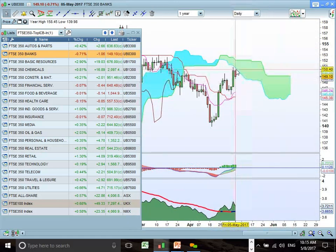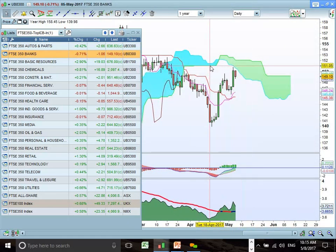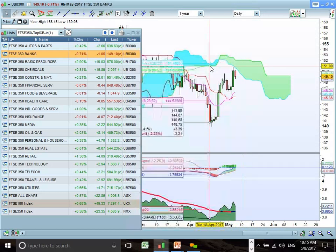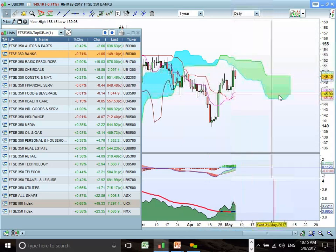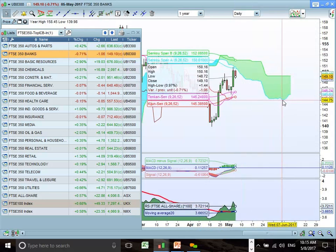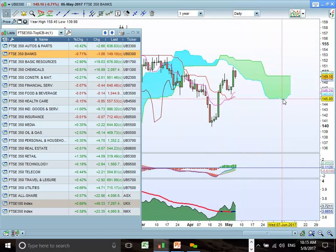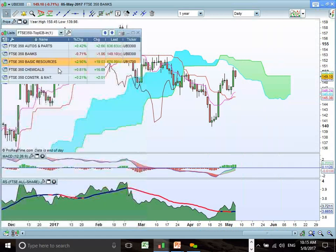Banks is testing resistance at the bottom end of the cloud. We could see a reversal in and around these levels at 151. If that cloud chart resistance remains in place, we're looking at going much lower to the front end of the cloud at 144.75. So watch out — there's a potential downside risk there.